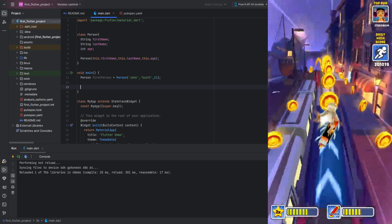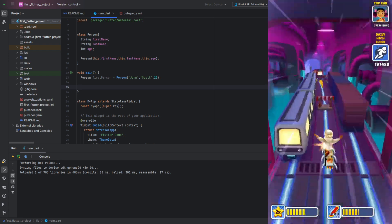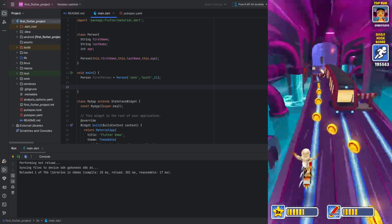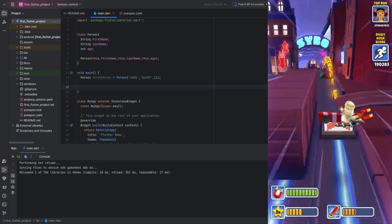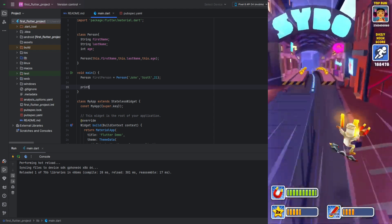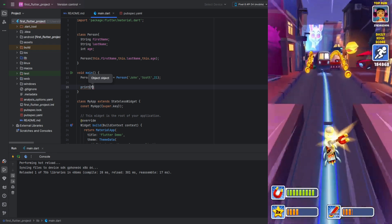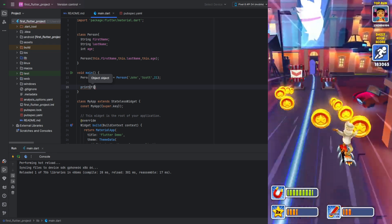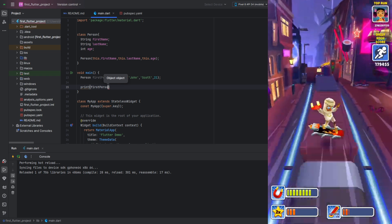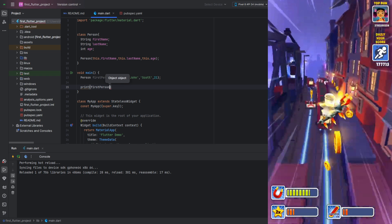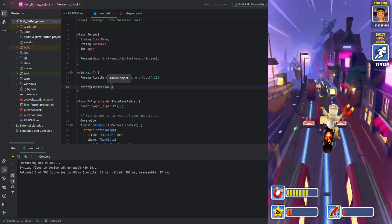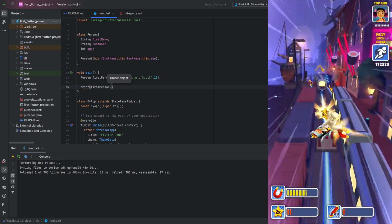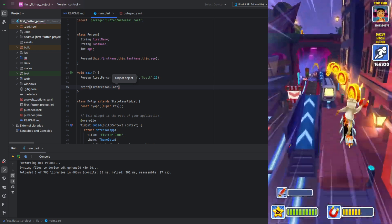Once we've created an instance of the class, we can now access its fields. For example, let's print the last name of our instance to the console. To access a specific field, we use a dot after the variable name, followed by the field name we need, in this case, the last name.